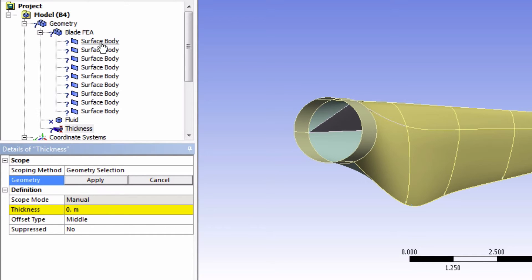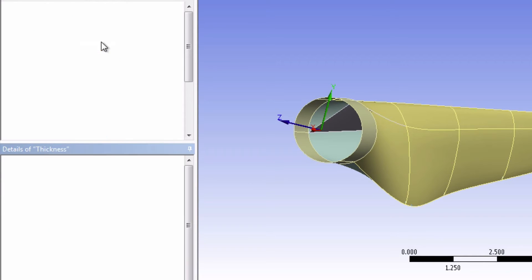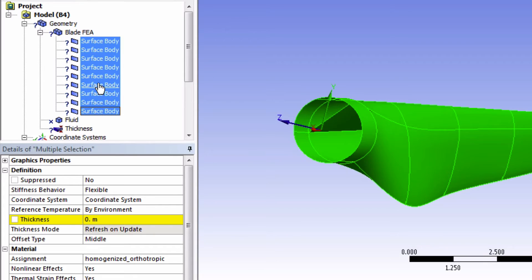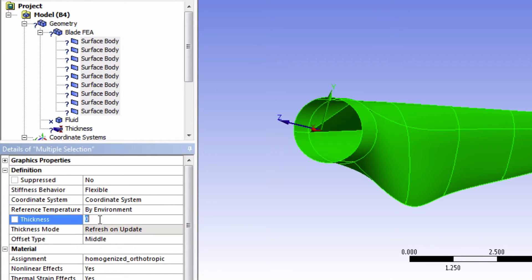So highlight all of them, and then input a value say 0.001. Again this thickness will not be used because it will be overwritten by the thickness that we will now define.